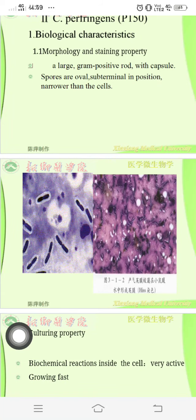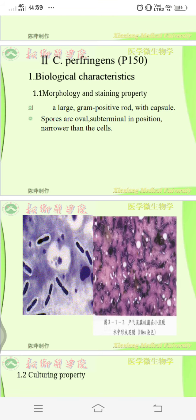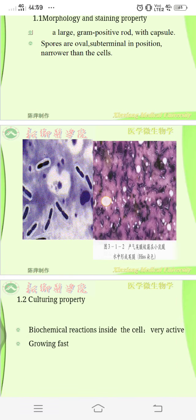Hi everyone, back to the channel. Today we're going to see Clostridium perfringens — its morphological and staining properties. It is a large gram-positive rod with capsules. The spores are in a subterminal position and are narrower than the cells. It is an obligatory anaerobe and does not require any oxygen.